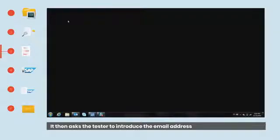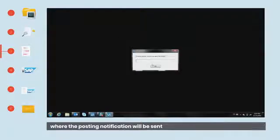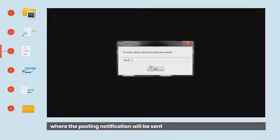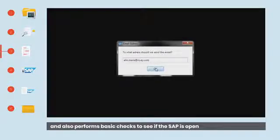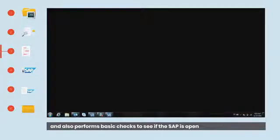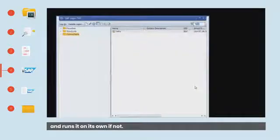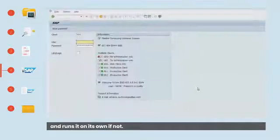It then asks the tester to introduce the email address where the posting notification will be sent, and also performs basic checks to see if SAP is open and runs it on its own if not.